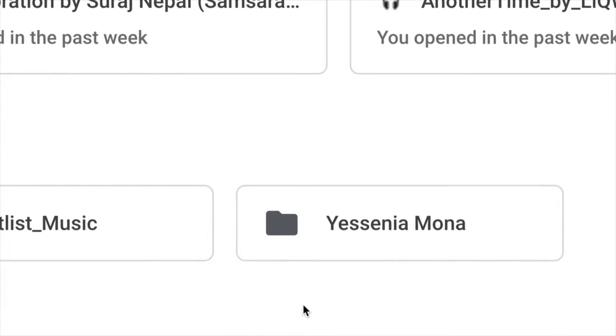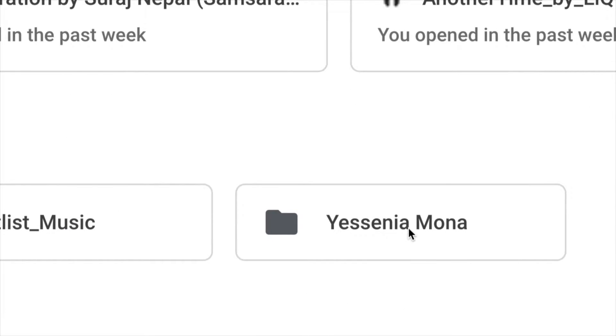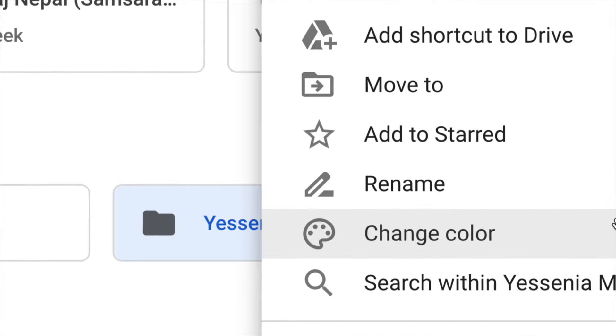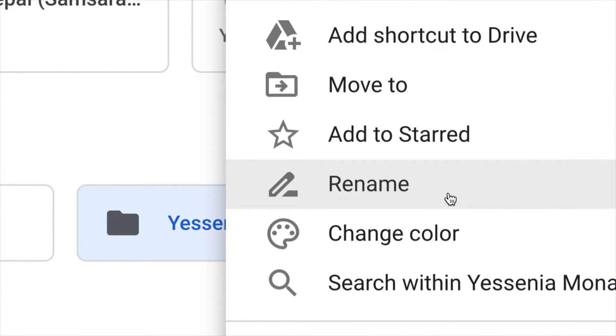Just click on any one of them and you're going to right click on them. So right click and from here you guys can see rename.